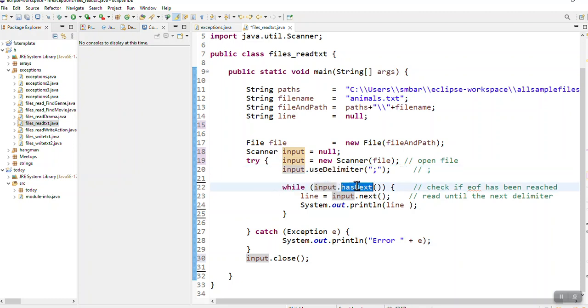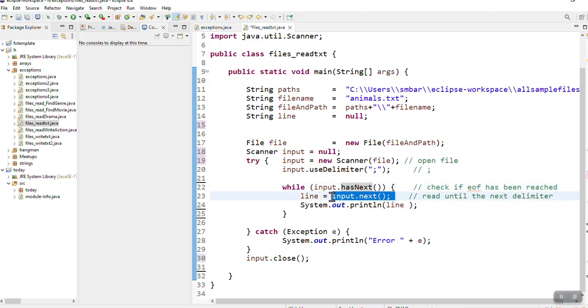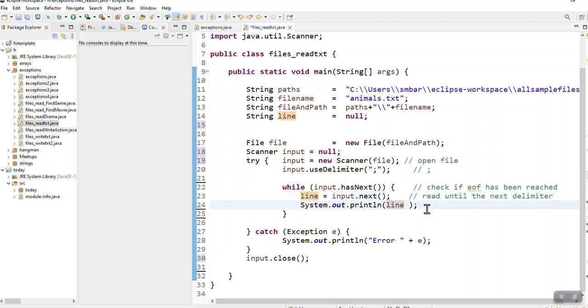While input.hasNext will tell me if there's something more to read. If there is, it reads and puts it in a string variable, and here I can do whatever I need to. At the end I close my input. That's how you work with a file.